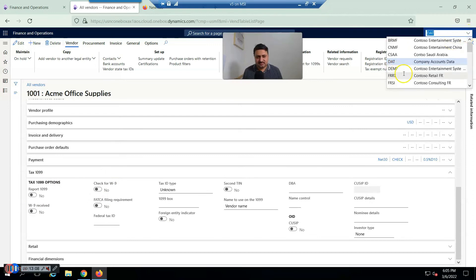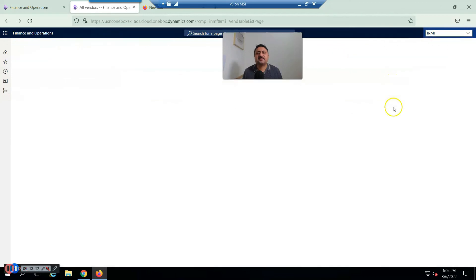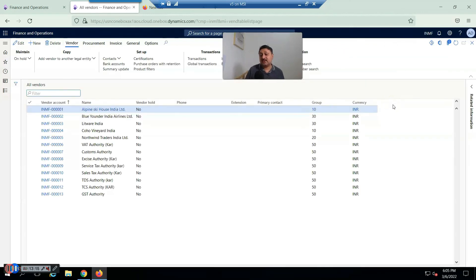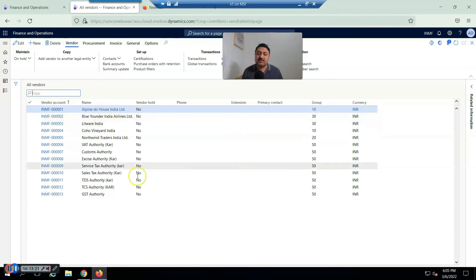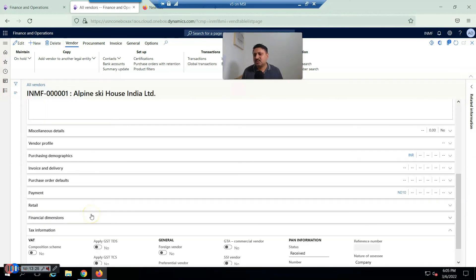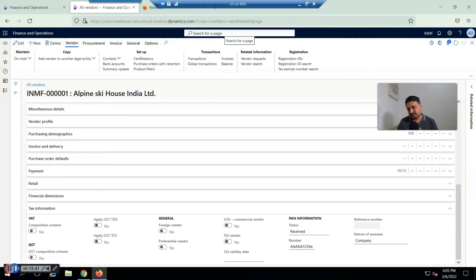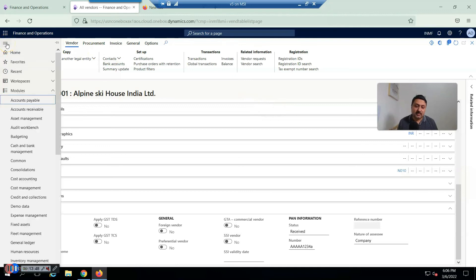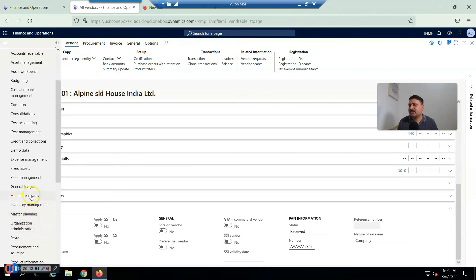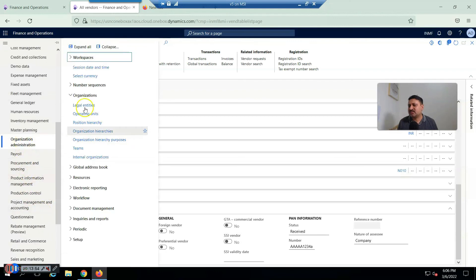For example, looking at the USMF legal entity compared to an India-based entity, it is very different — India has GST taxation. If I open the vendor form in an India-based legal entity, you can see there is a different tab for tax information with GST and everything. There is no 1099 tax — all this localization is enabled with respect to the company's regional address.